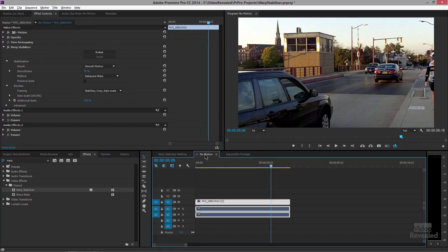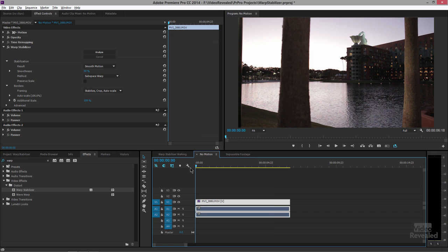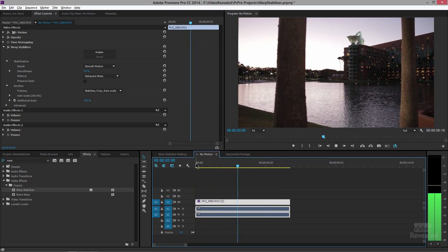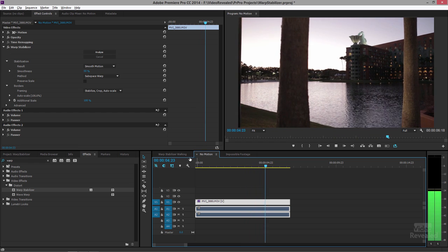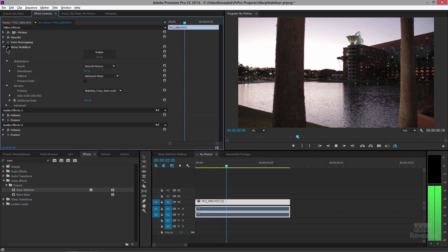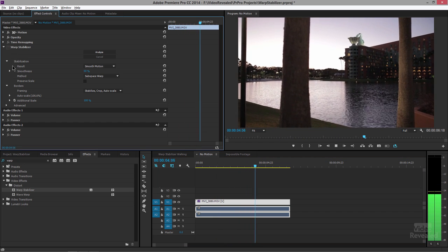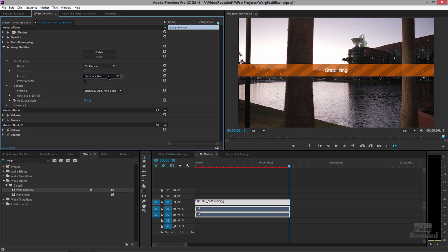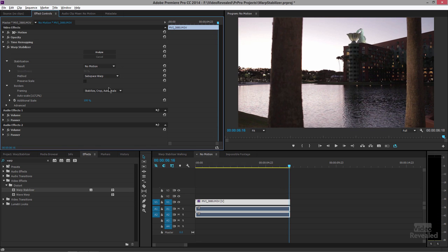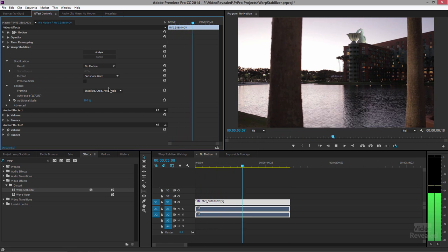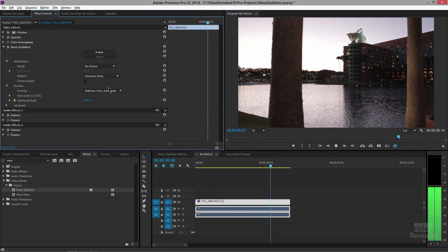Let's look at an example with No Motion. You can see it looks pretty stable — that's with Smooth Motion. Here's the original, and here's with Smooth Motion. Now let's turn off all motion. This looks as close to a tripod shot as you can get.